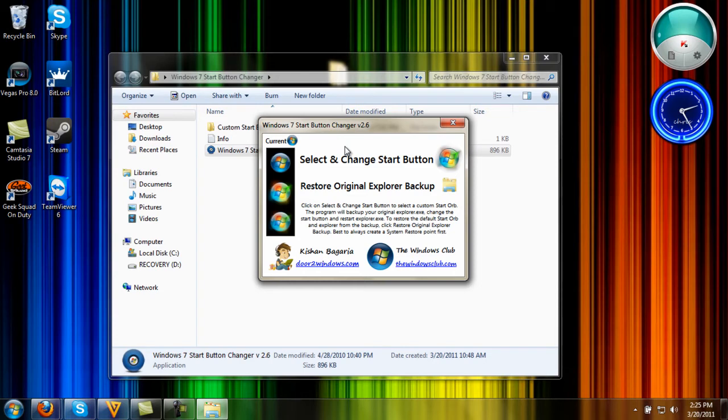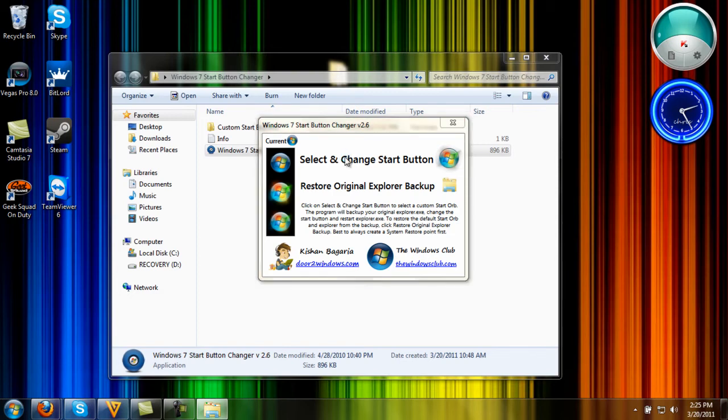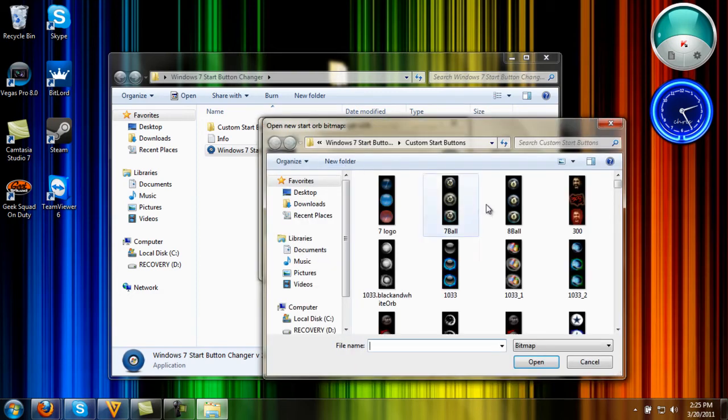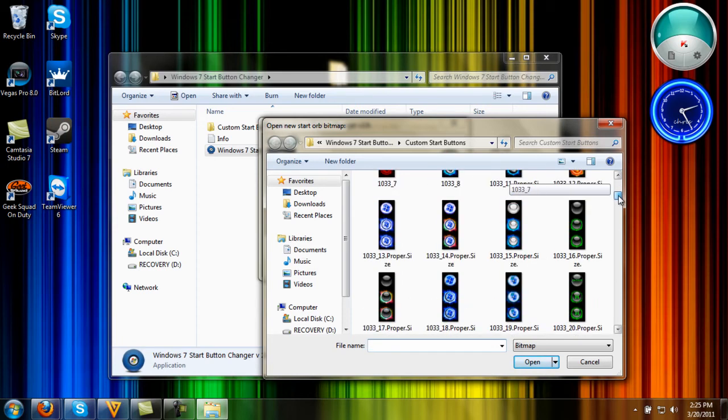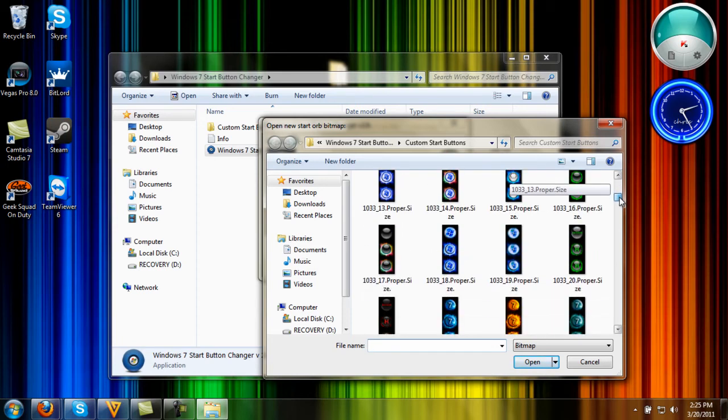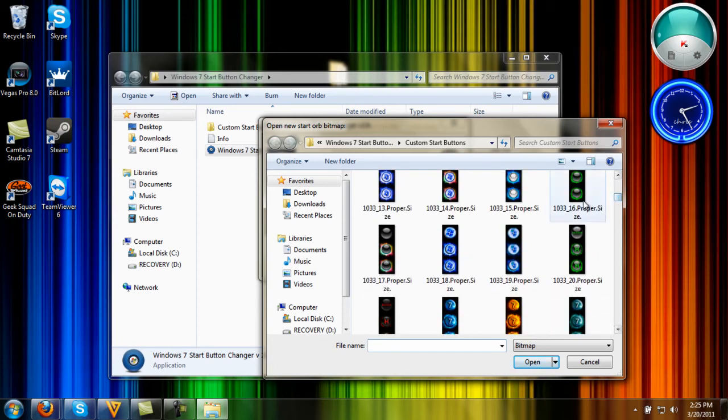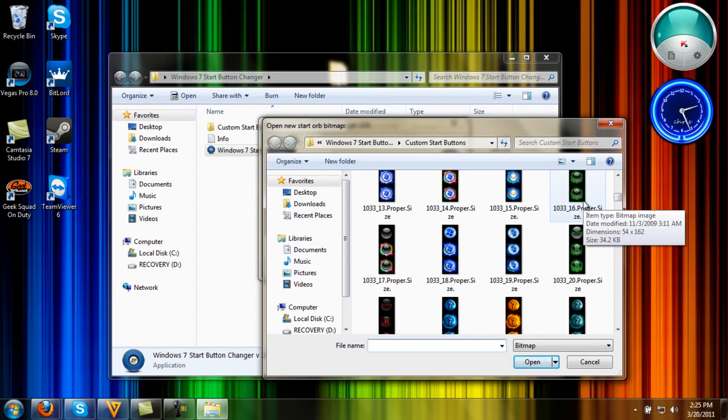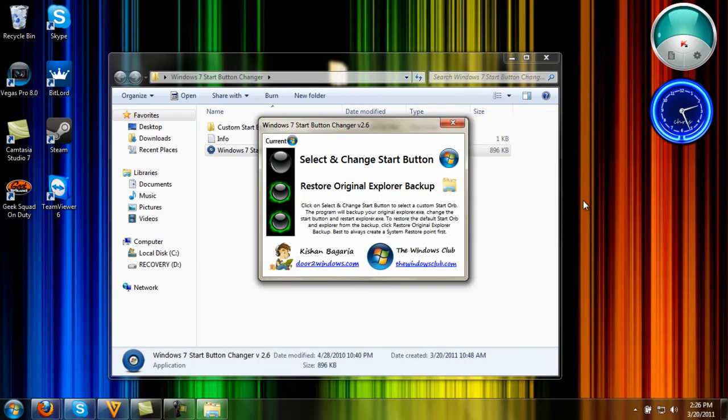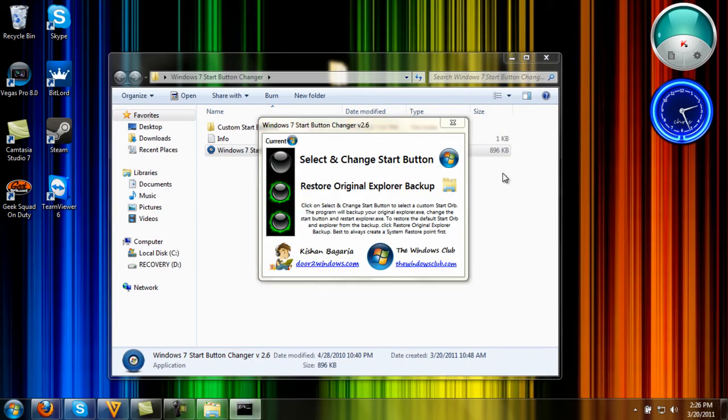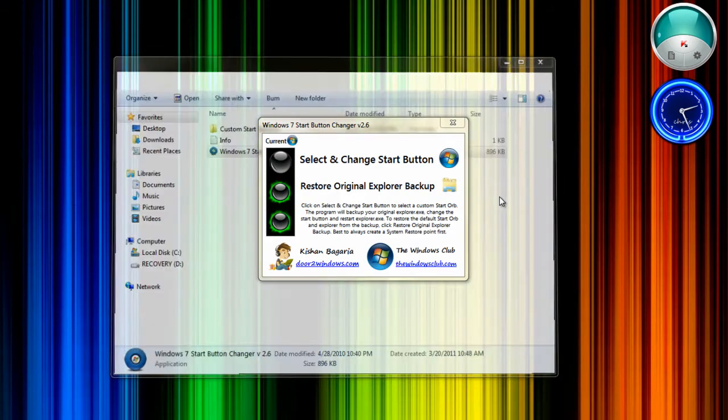After it's done opening, you go to 'Select and Change Start Button,' click it, and choose whichever one you want. I'm just going to choose the green one right here.